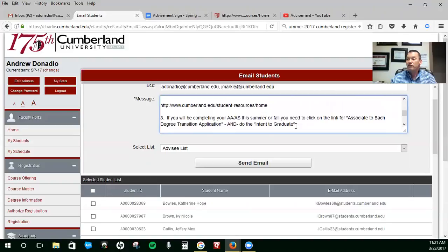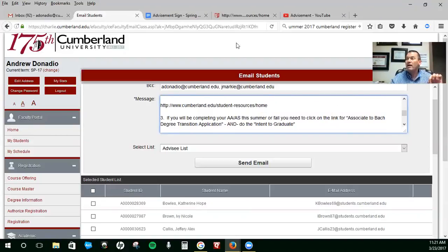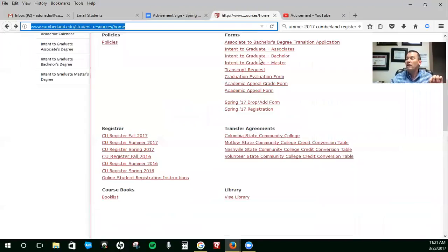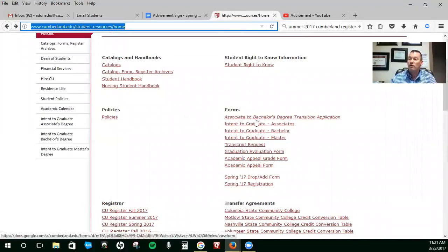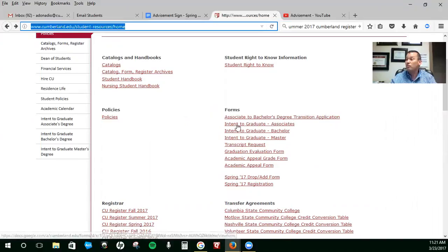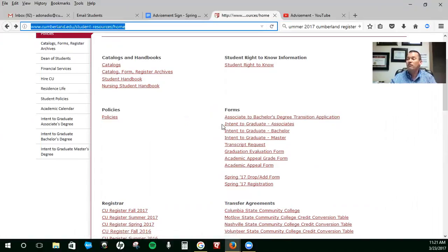If you're completing your AA slash AS this summer or in the fall, you need to go to that resources and you need to fill out your associate to bachelor's degree transition application, which is right here on this link, and your intent to graduate with your associates.